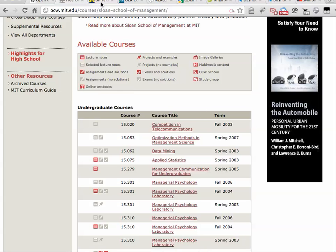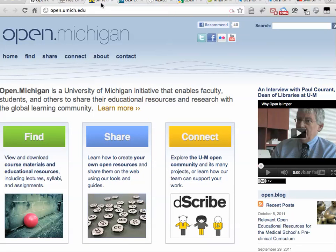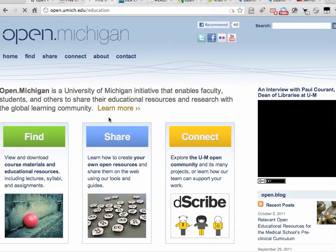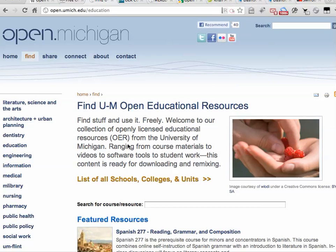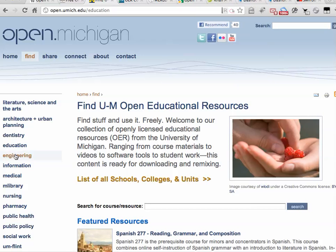I'll just show you some other OER repositories. Open Michigan has a very good repository as well. Almost all of these will have a way of finding and searching their collections, so you can search again on discipline areas here.